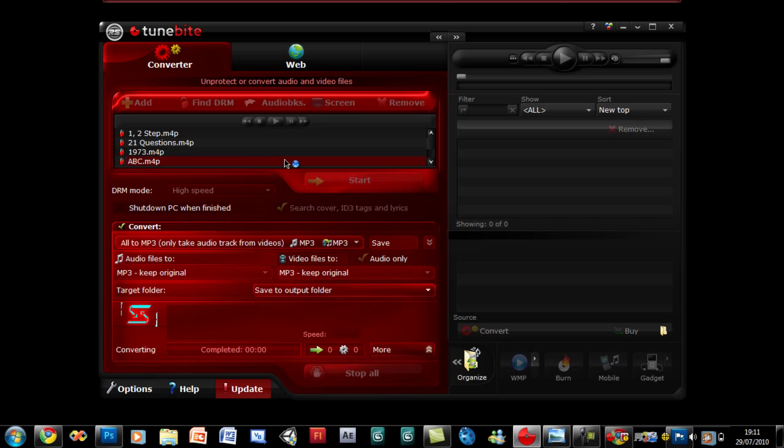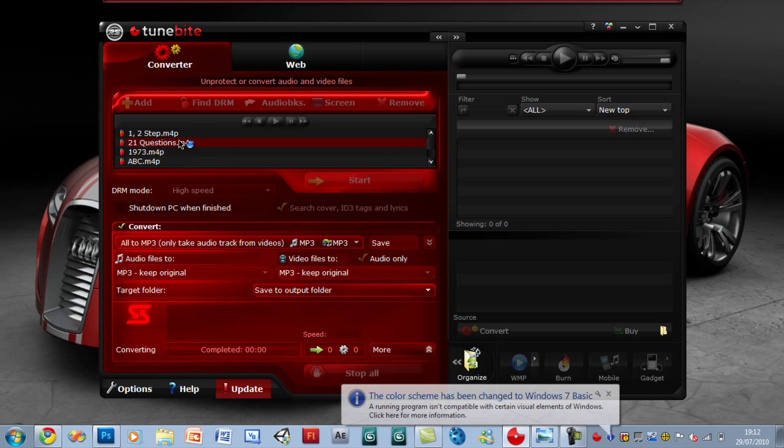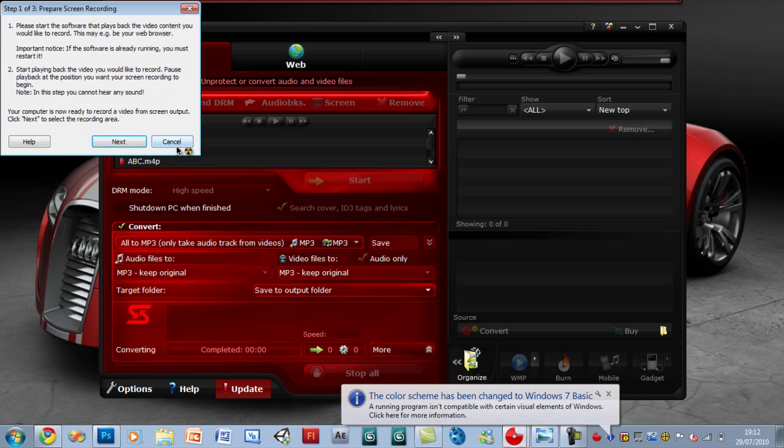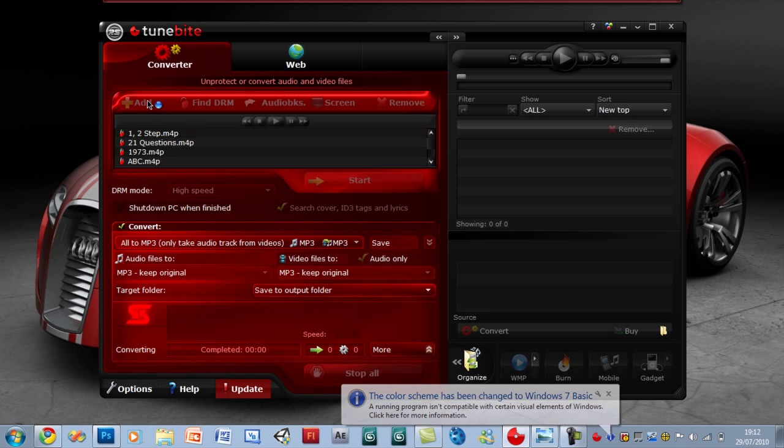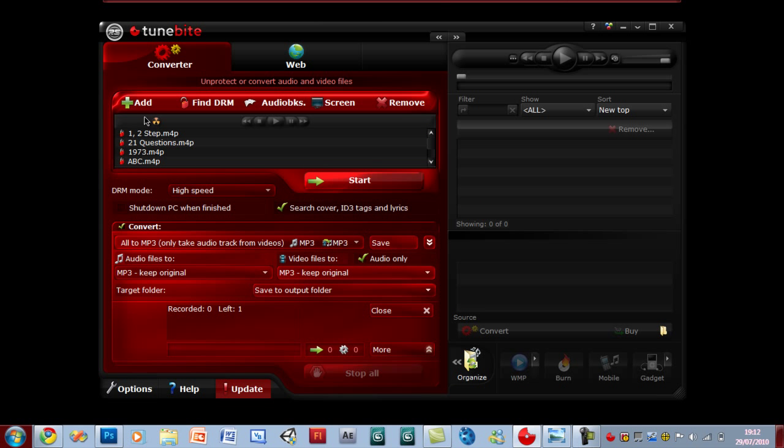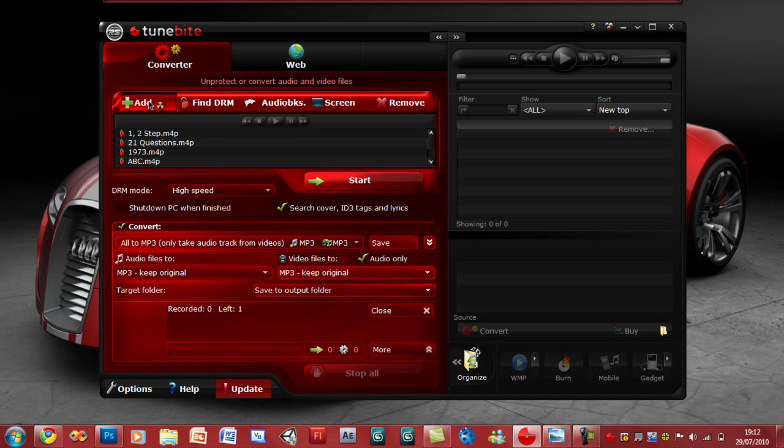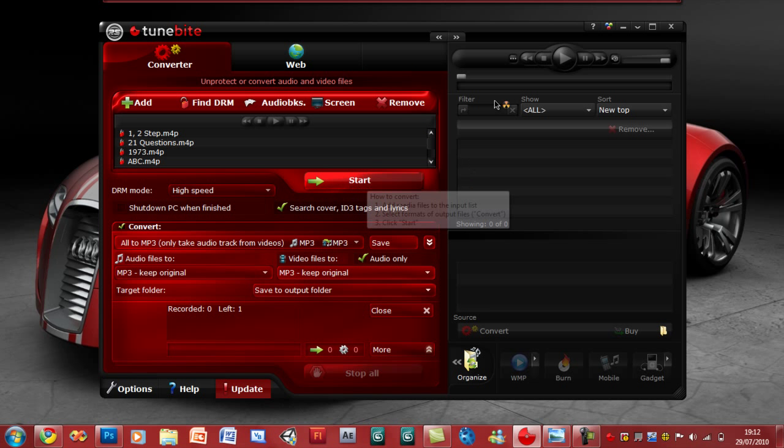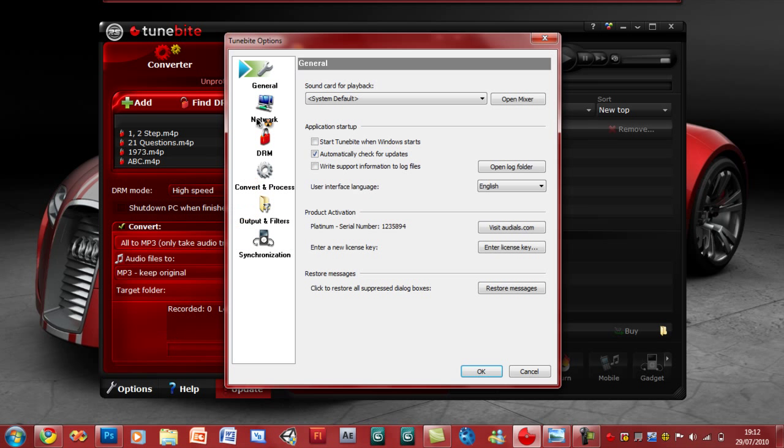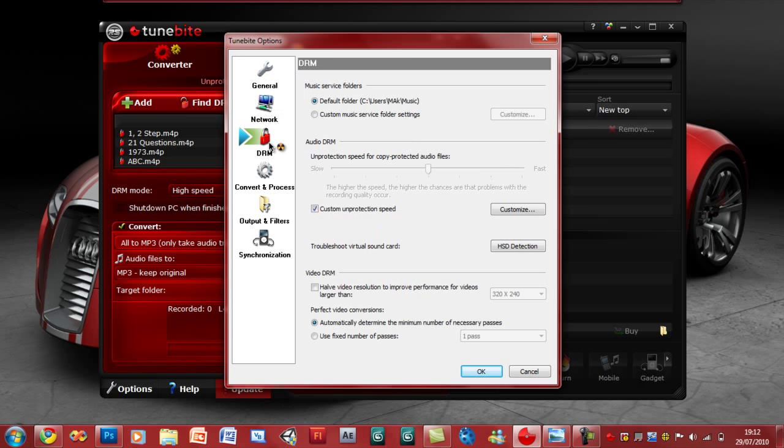Usually when you click on screen the same error would have occurred, but it's all good. Let me go back into add. Now, a simple process we have to do is go on options, and then when you're in options you have to go on DRM.